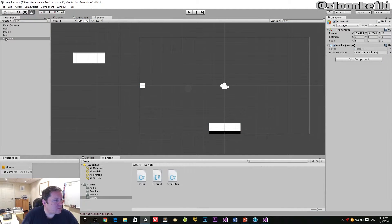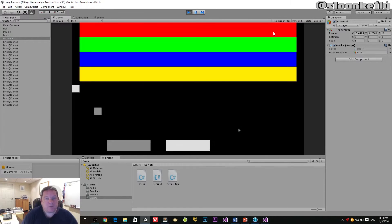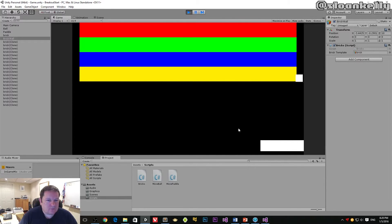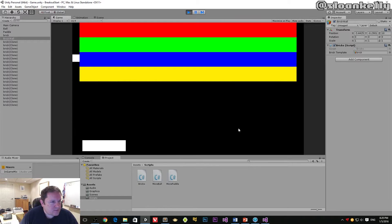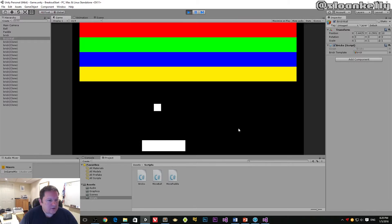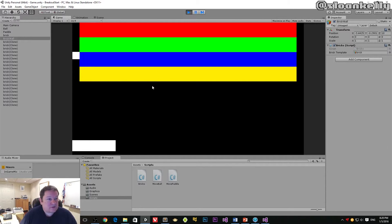Before we run it, Brick Wall has a Brick Template field that we need to populate. We want to click and drag that brick and drop it into that field, then save the scene. When we run it, we will get our brick wall. We're going to get the same issue we had before, where the collisions work but don't do what we thought they would — similar to when the ball first hit the paddle and stuck to it rather than bouncing off.